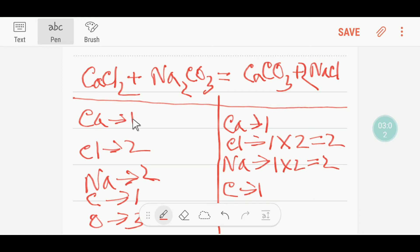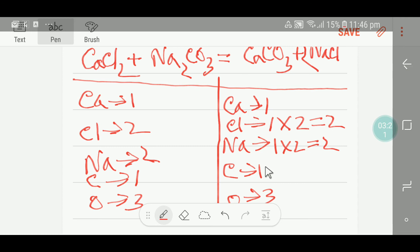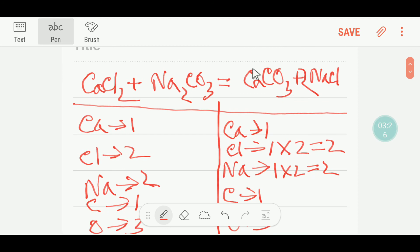Now I will look at the number of calcium. So here 1, 1 — so calcium is balanced. Chlorine 2, 2 — so chlorine is balanced. Sodium 2, 2 — so sodium is balanced. Carbon 1, 1 — so carbon is balanced. And here oxygen is 3, 3 — so oxygen is balanced. So everything is balanced. This is a balanced equation.